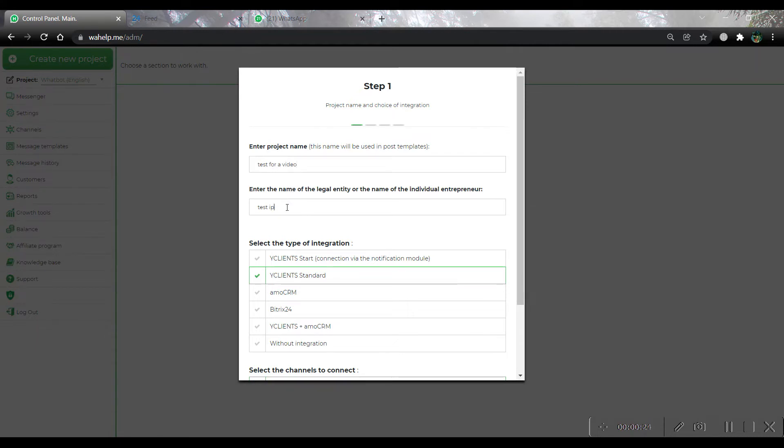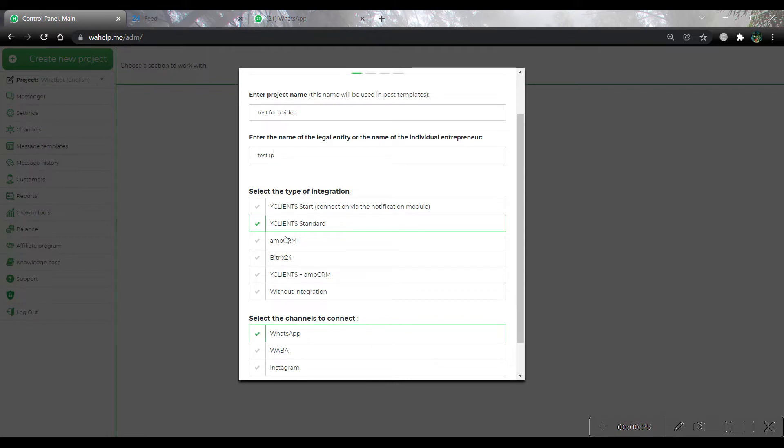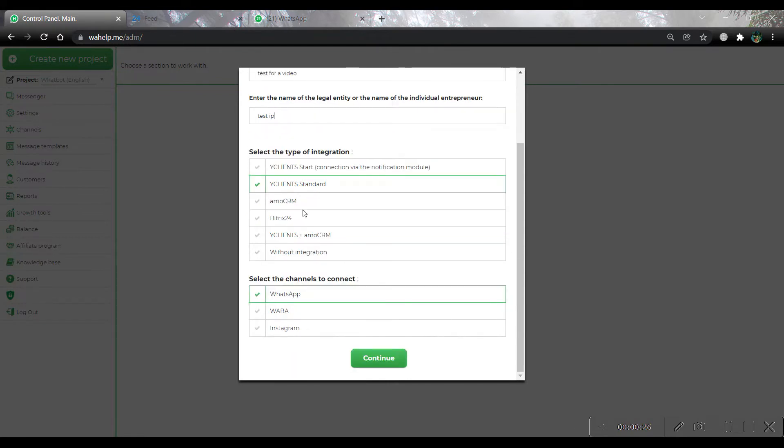Write your legal name and then choose a certain type of integration from the proposed list. In our case, it is Bitrix24.